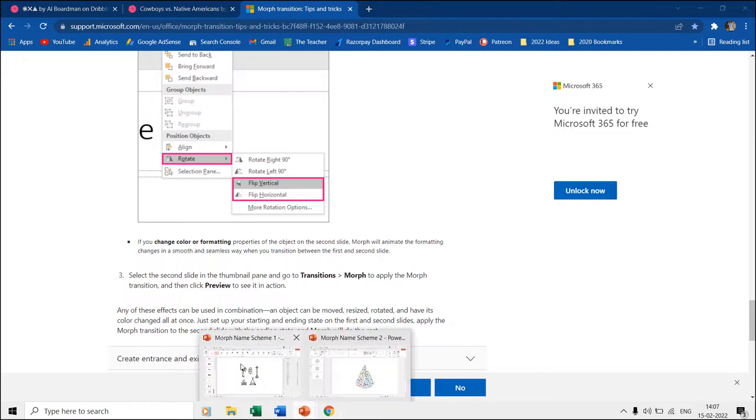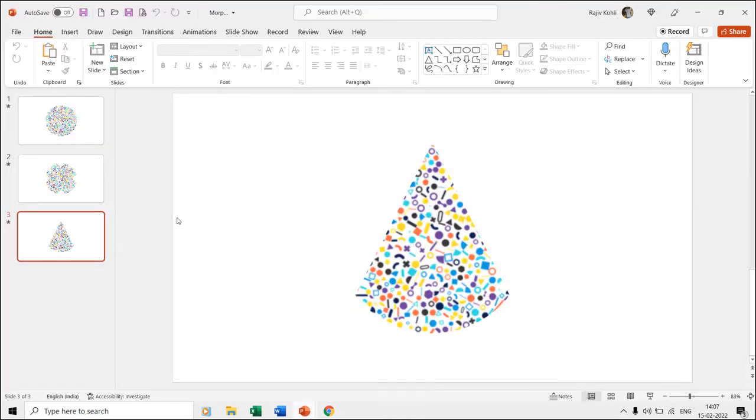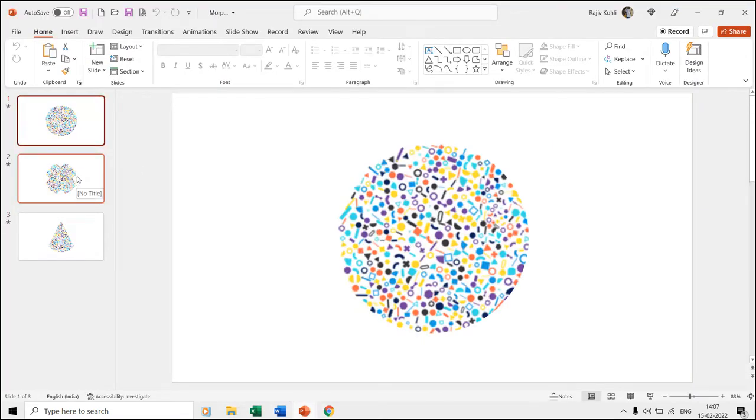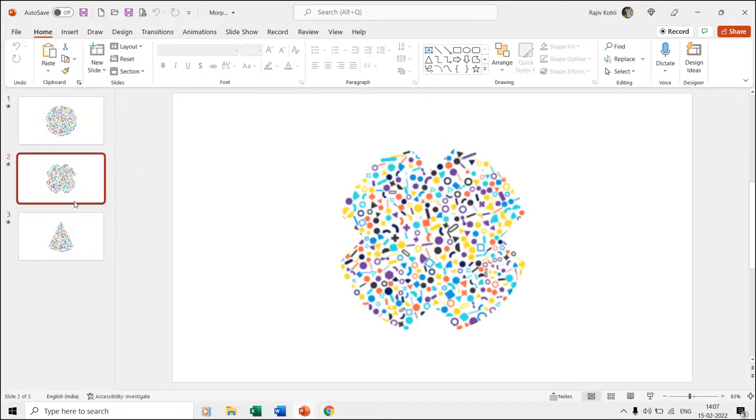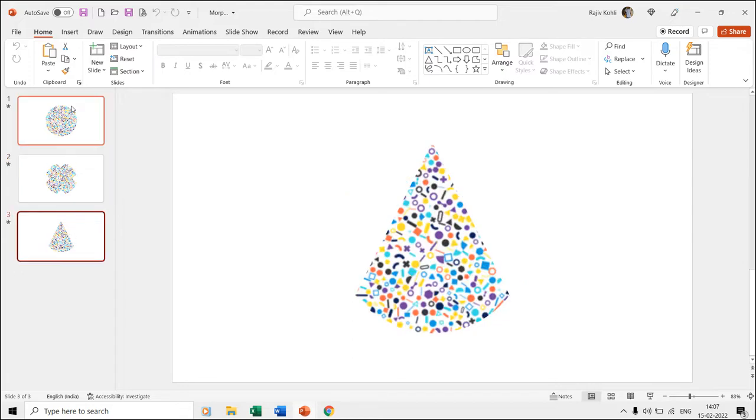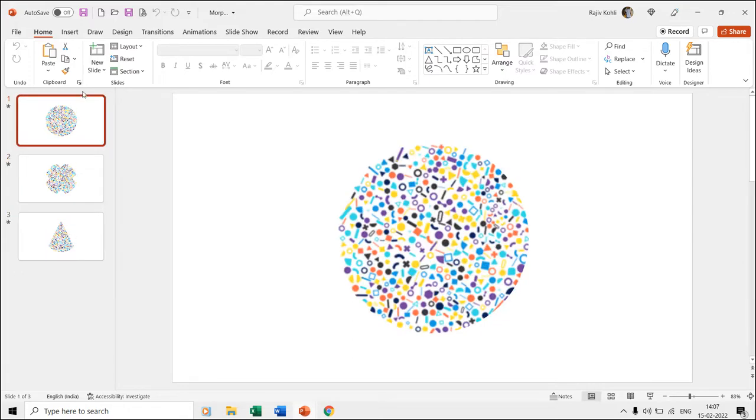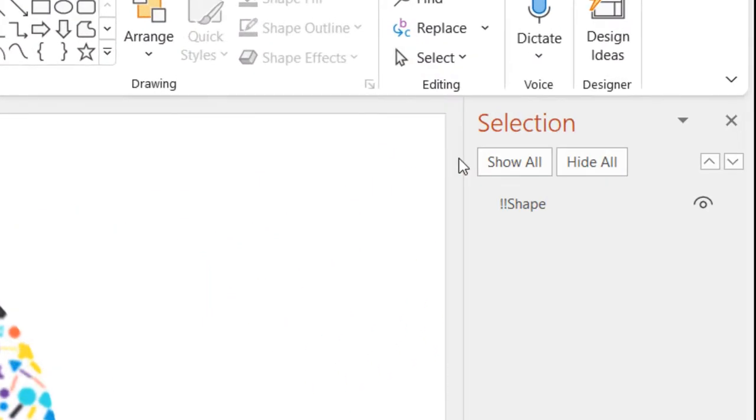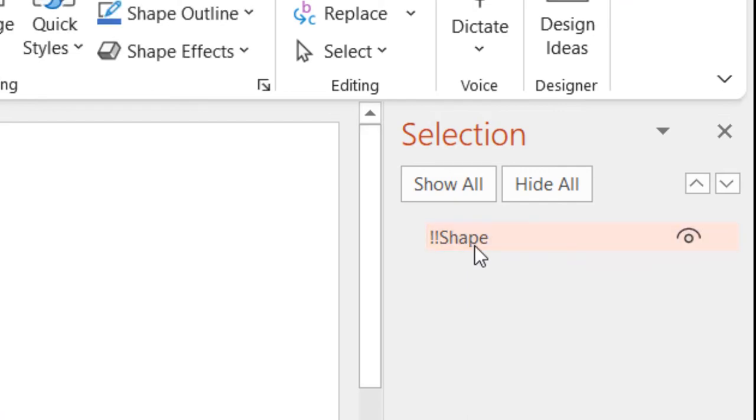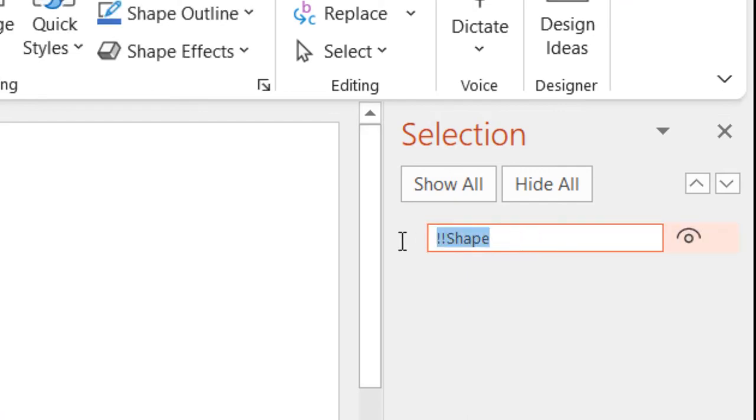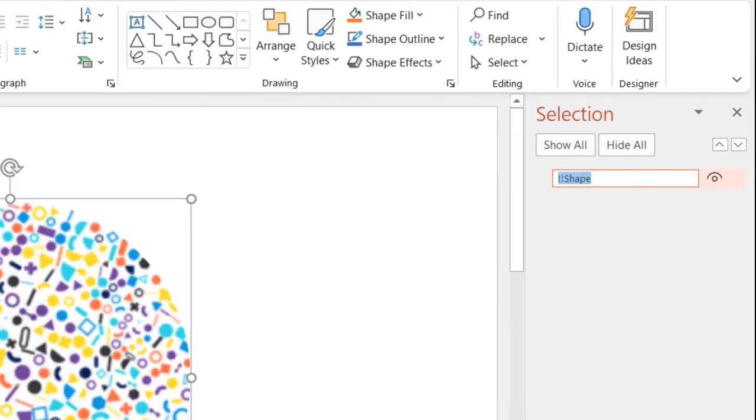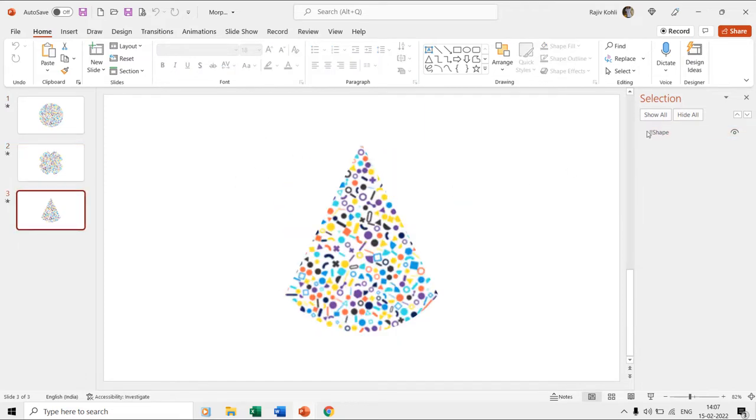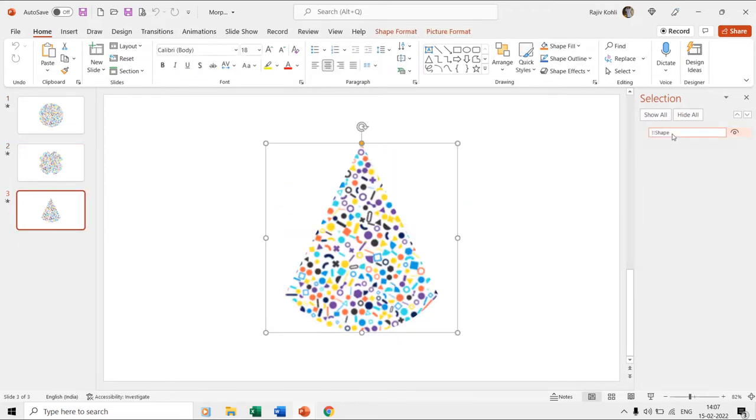Here we have two presentations. In the first presentation, we have three slides, each having a different shape object. If you open the selection pane from the home tab, you can notice that we have used the morph naming scheme in this presentation, where on each slide the shape objects are having the same name with two exclamation signs in front of their names.